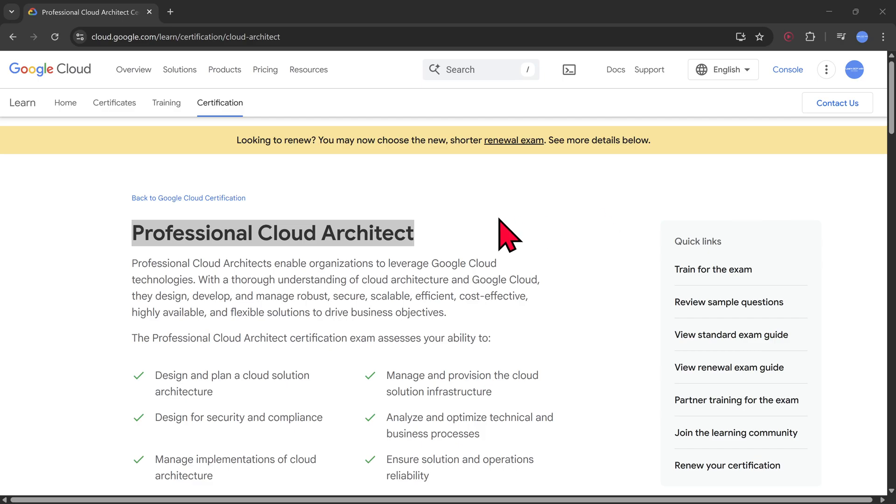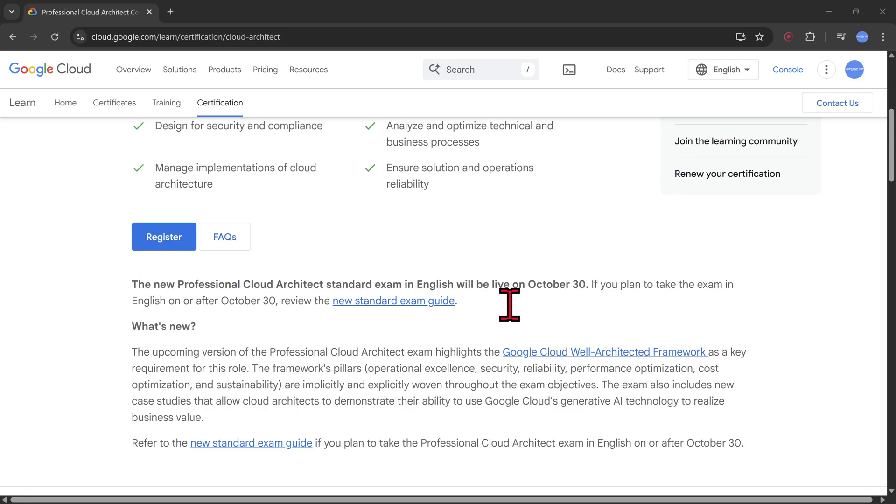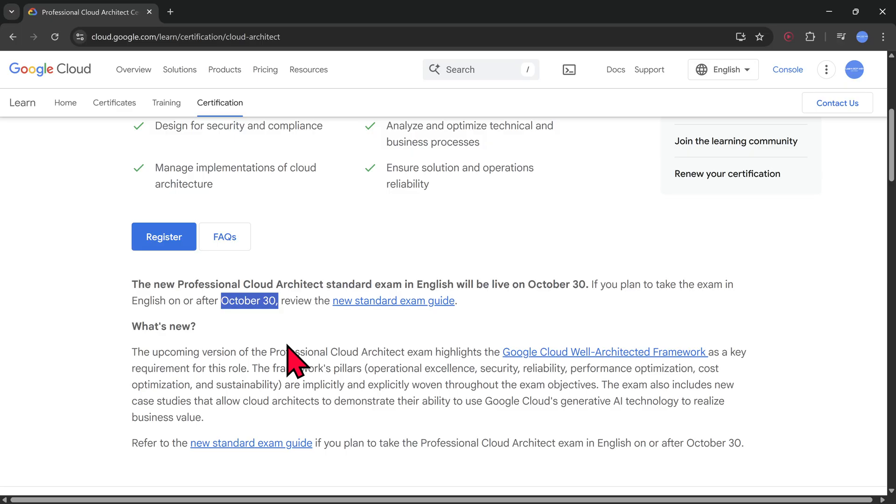Hello everyone, welcome to my YouTube channel Learnish with Mahesh. Professional Cloud Architect exam is going to get a new set of updates. The updates are going to be reflecting starting from October 30th, 2025. If you are going to take an exam after October 30th, new set of concepts will be tested.